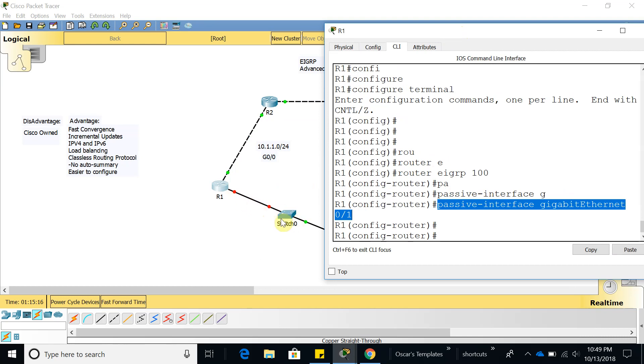By doing this you are restricting EIGRP packets to be sent over this interface because the switch is not going to do anything with that. That switch is not running EIGRP.